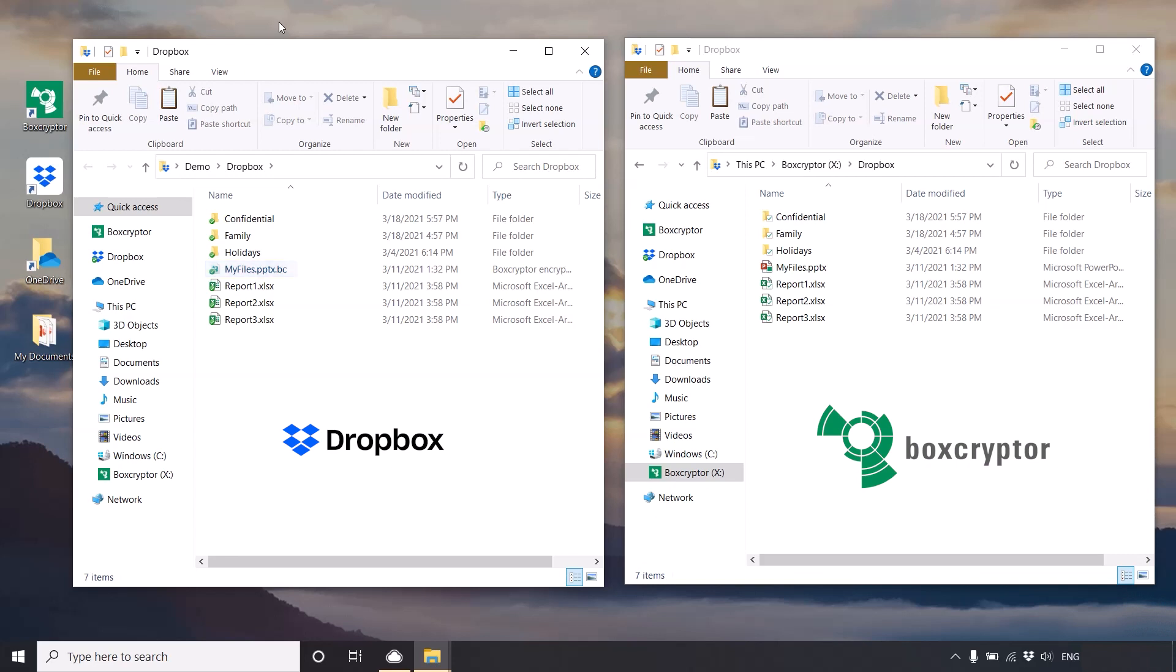And, on your Boxcryptor drive, you will be able to see all your files and folders as well, but the file name of the ones that are encrypted will be shown in plain text.